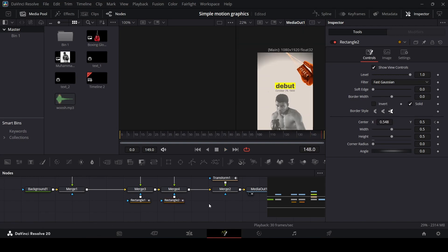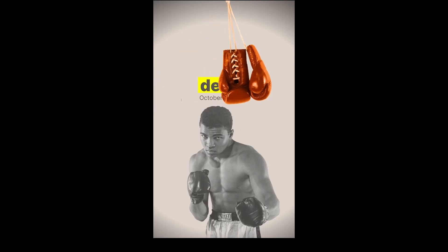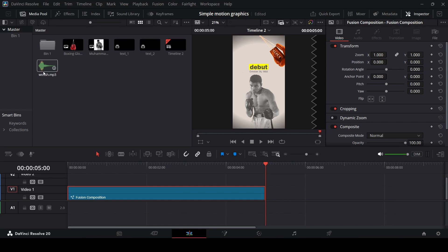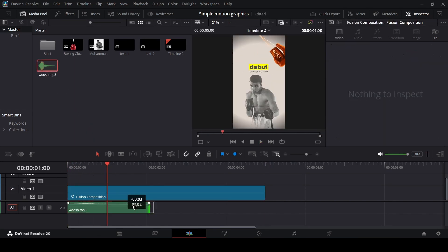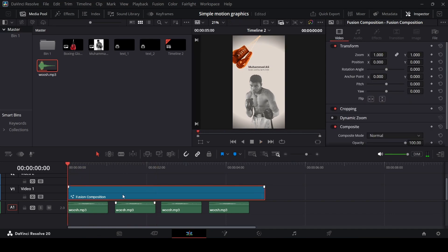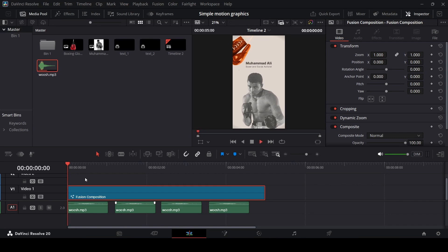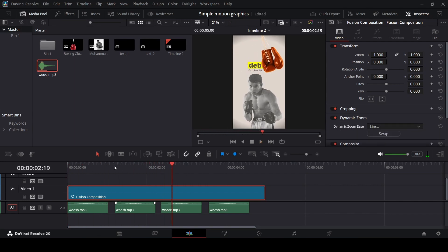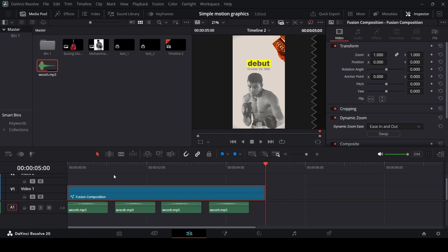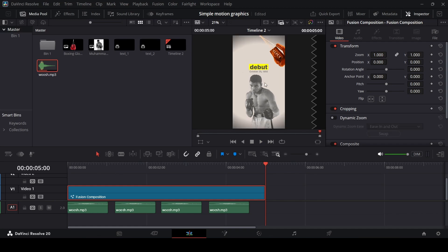Once the animation is complete, go back to the main timeline and see how this looks. Now we can add some sound effects — I have a sound effect for the movement of the glove — and position it according to how it looks. One more optional thing you can do is go over to Dynamic Zoom, enable this, and swap it as well for a more dynamic look. You can also change from Linear to Ease In and Ease Out. The main thing is the animation using the mask and moving according to how the glove is moving, revealing the text.